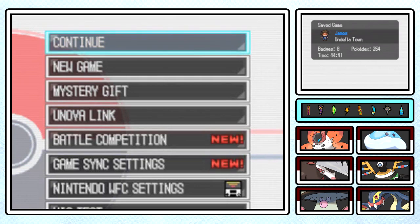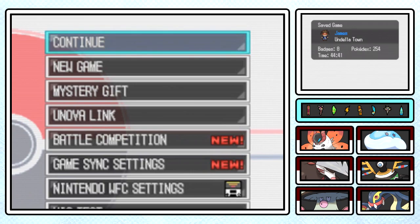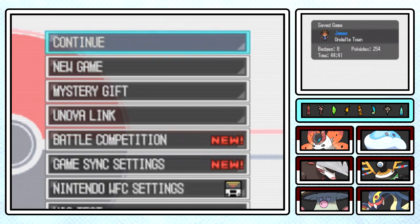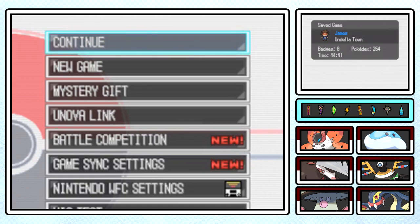How's it going everybody and welcome back to another episode of the Pokemon White 2 post-game. This episode is going to be working a little bit differently compared to the rest because our focus is not actually going to be inside the main game.